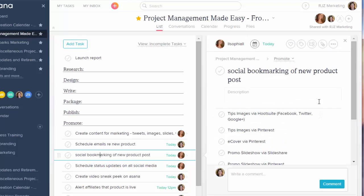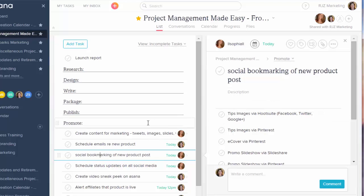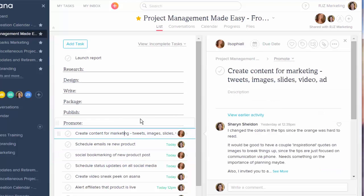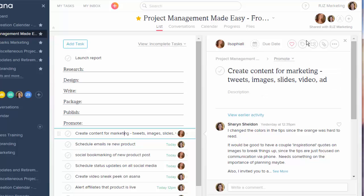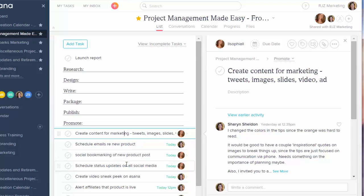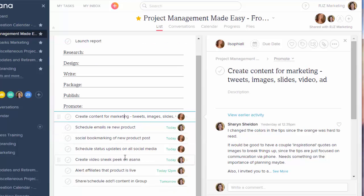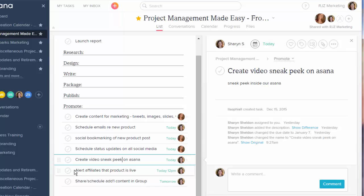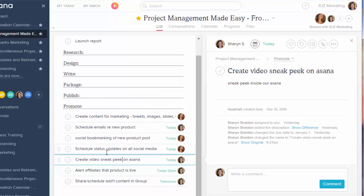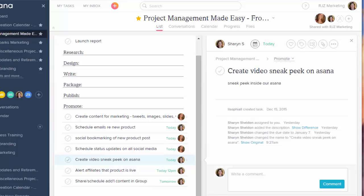And then I could assign this to different people. For instance, if I have different people creating the content for marketing, I could have subtasks where I'm assigning one thing to a designer, one thing to a writer, stuff like that. Here you can see I have a task for creating my video. So I really break it down into as many little tasks as possible.